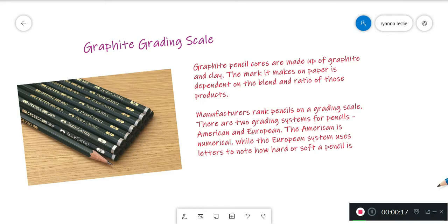The more clay there is, the harder and lighter a pencil will be. The more graphite there is, the darker and softer it will be.